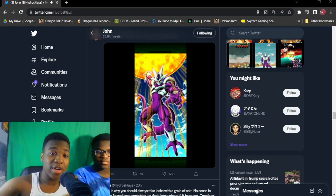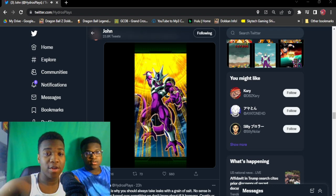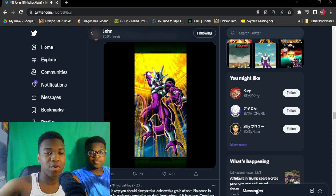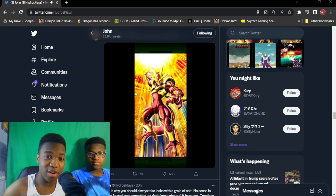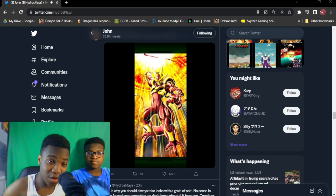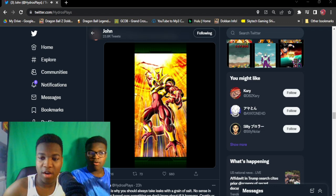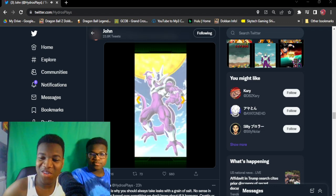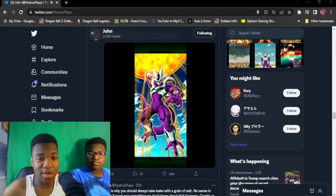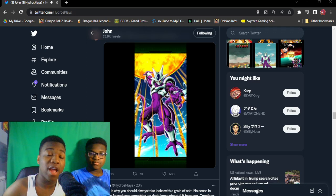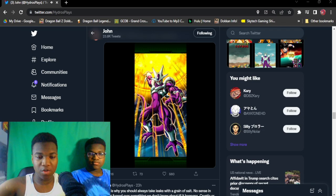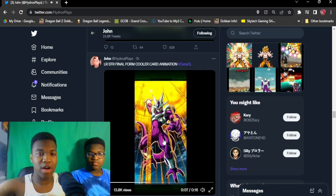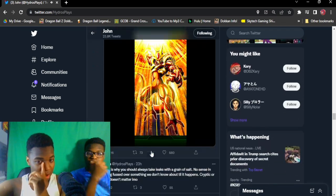What is going on guys, Ongames here back with you for another video. Today we're going to be taking a look at the super attacks for Cooler and Goku that dropped. Seems like the data download dropped a little early, even before the Dragon Ball live stream. So now super attacks are here, we can take a look at those courtesy of Hydros.